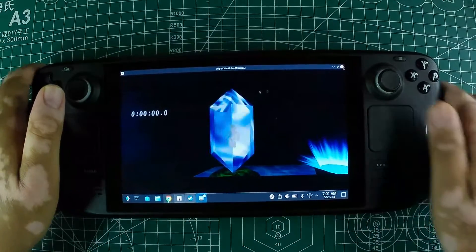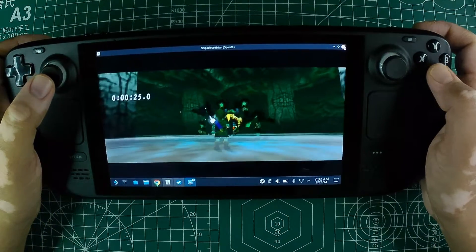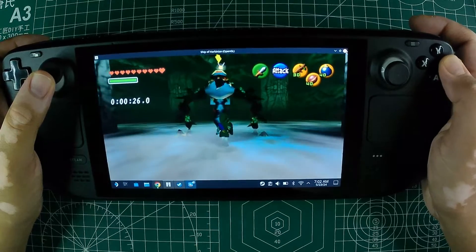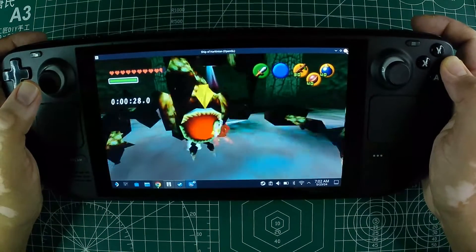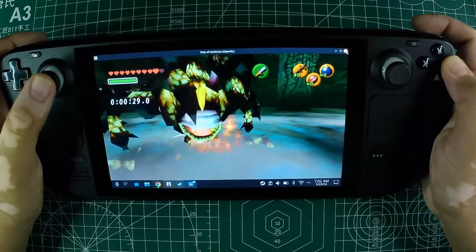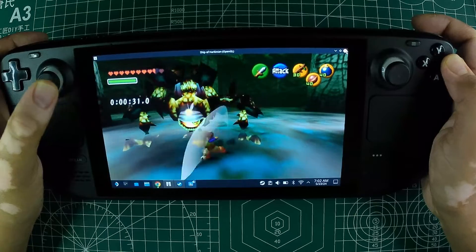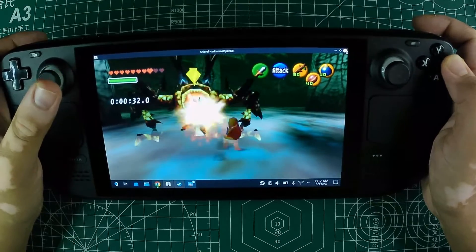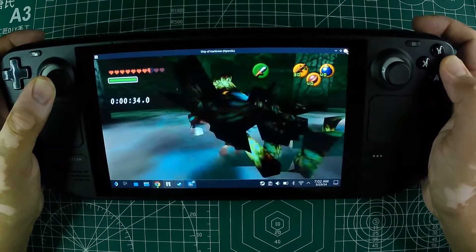After this process completes, right-click on the SOH.AppImage file and select Add to Steam. This will add a shortcut to game mode once you switch back. With that done, you should be set to play the game.